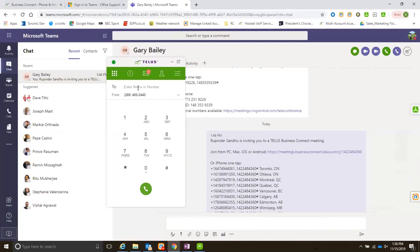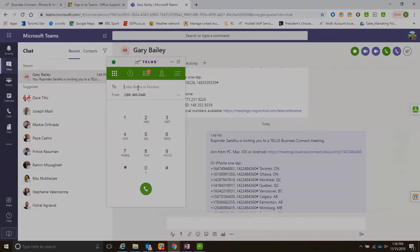But still there are people, especially like on the receptionist console, they just want to transfer with the extensions rather than just remembering all ten-digit numbers of the person.